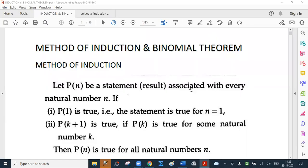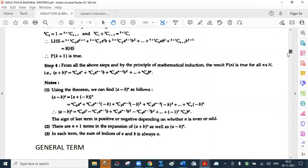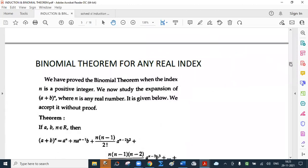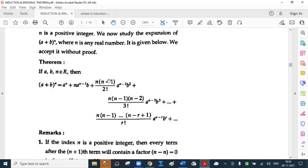Now we discuss an interesting part — binomial theorem for any real index. Up till now we have considered binomial theorem for natural index. We have verified the binomial theorem when the index n is a positive integer. We now study the expansion of (a plus b) raised to n where n is any real number. If a, b, and n belong to the set of real numbers, then (a plus b) raised to n equals a raised to n plus n times a raised to (n minus 1) times b plus n(n minus 1) upon 2 factorial times a raised to (n minus 2) times b squared, and so on.